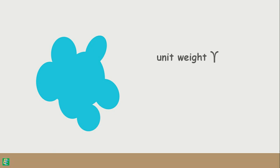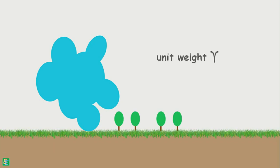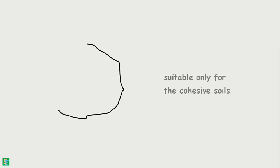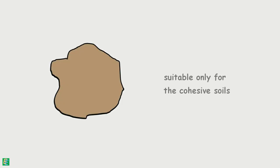Water displacement method is another method to determine the unit weight of soil sample brought from the field. This method is suitable only for cohesive soils because we need a soil sample in the form of a lump.